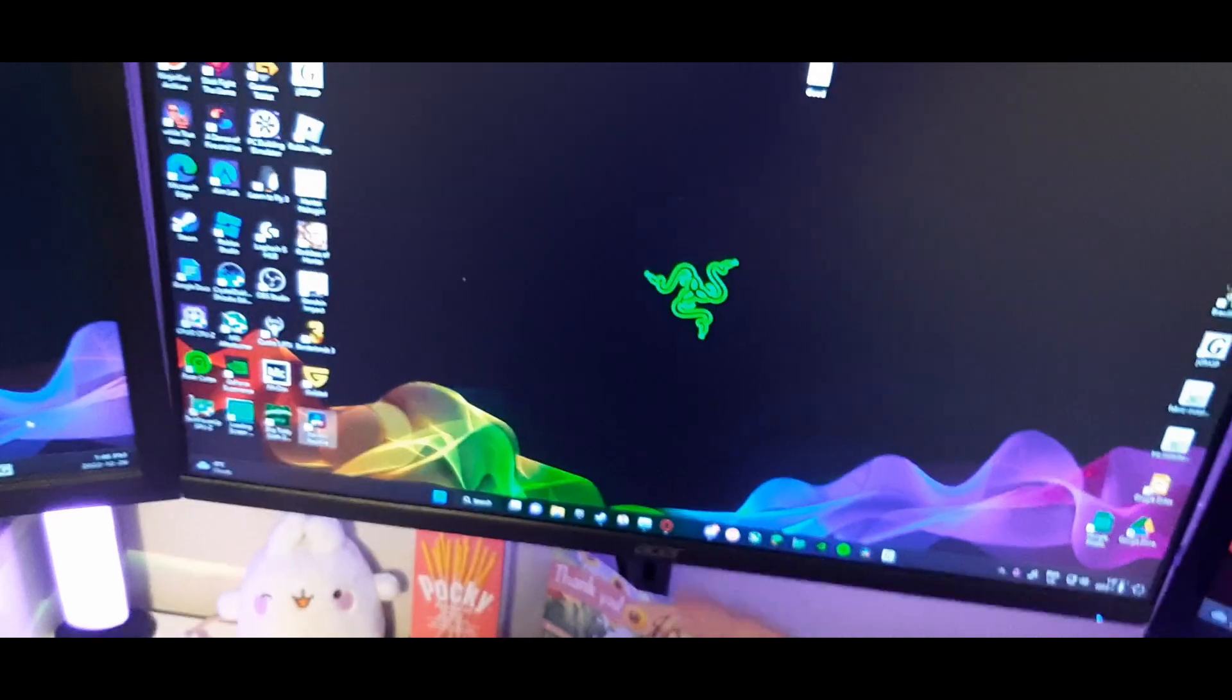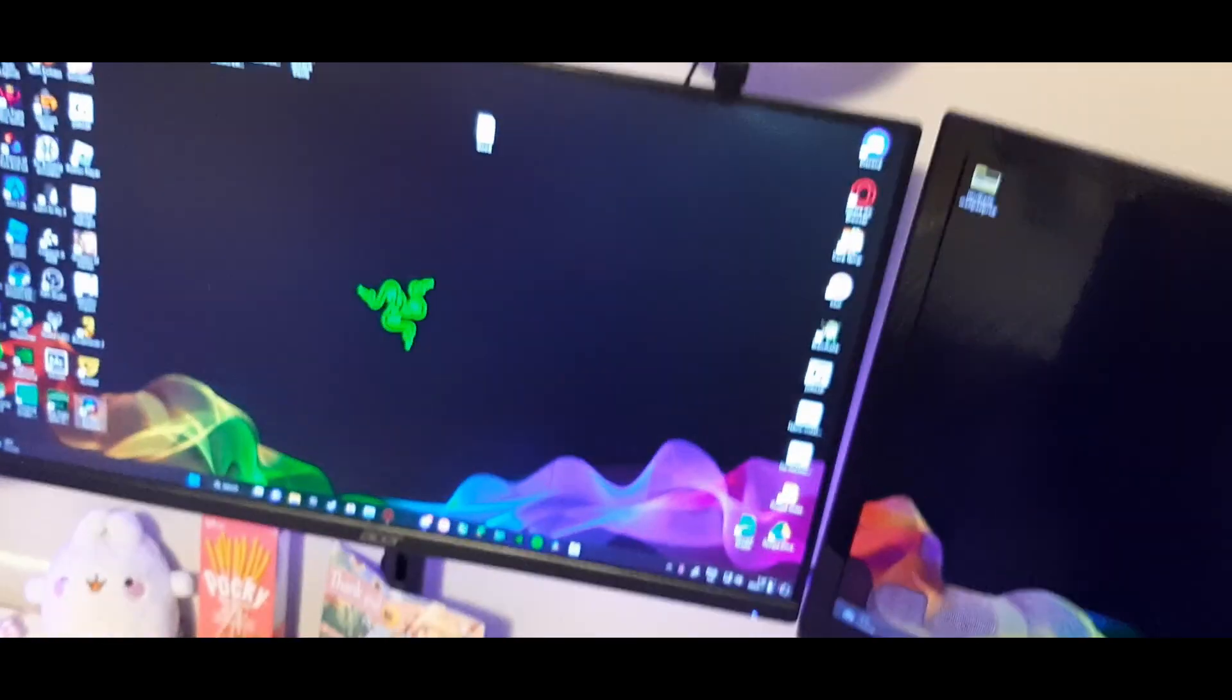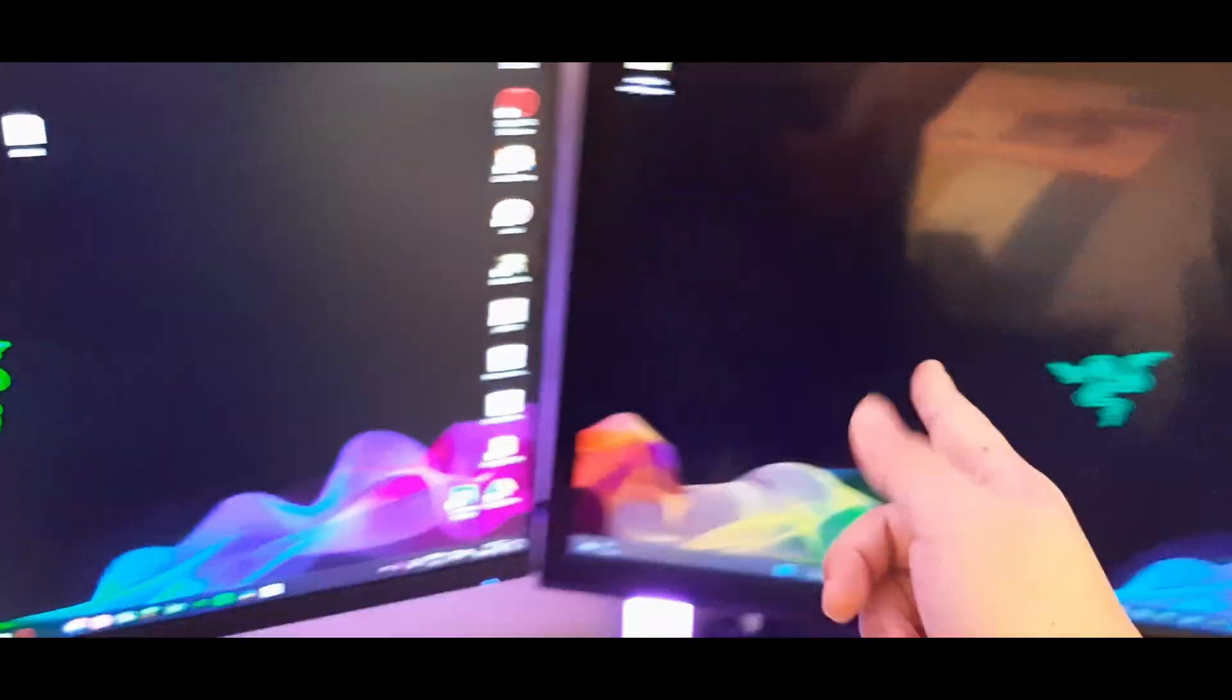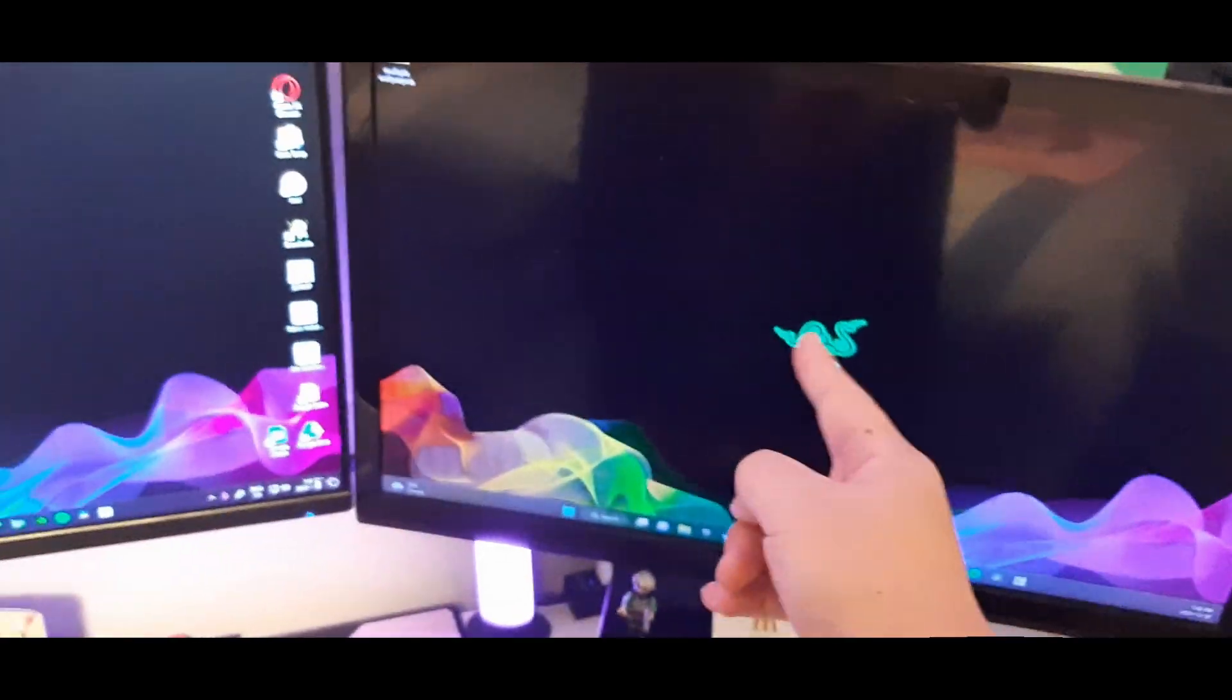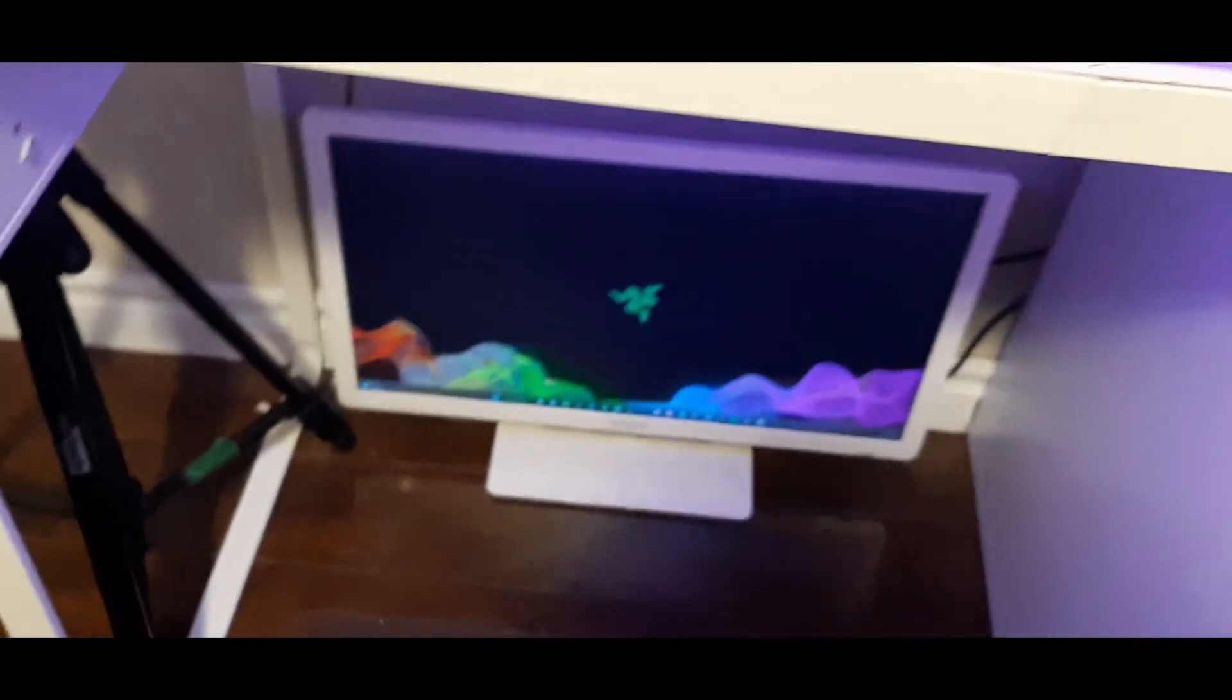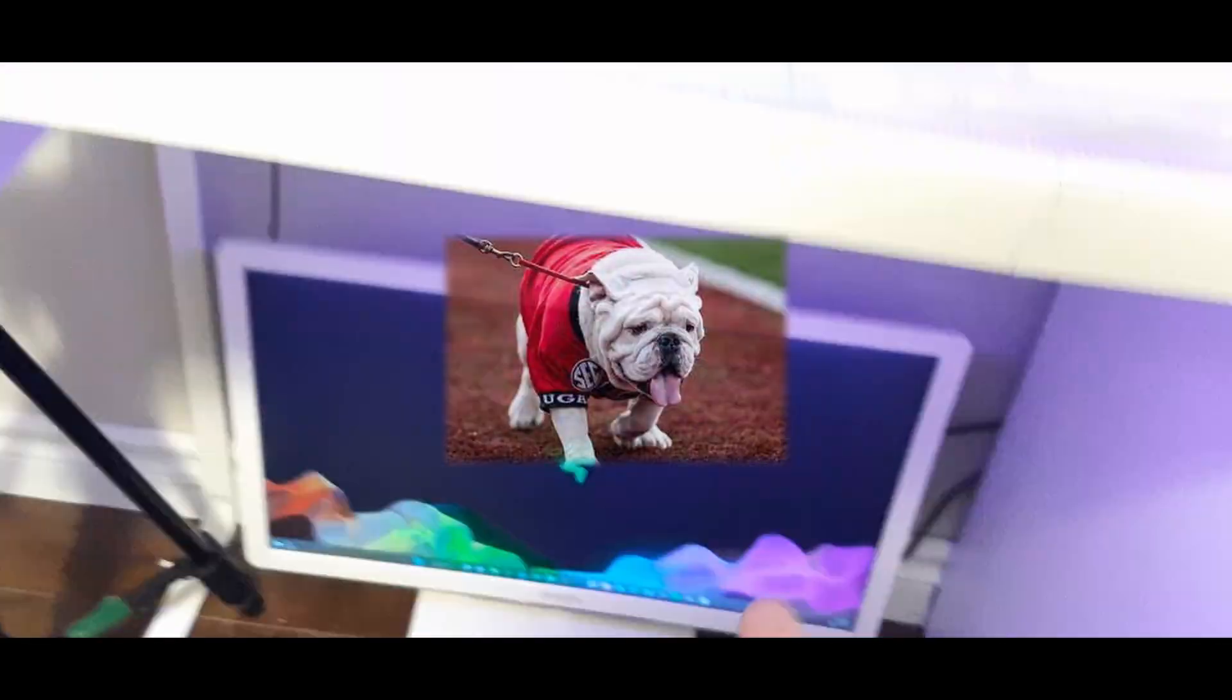And this is an Acer 165Hz monitor. It's pretty good. I also got two like almost 1080p monitors on the side, and then I got the foot monitor, the fourth monitor for your dogs to watch YouTube and whatnot. And I got a $60 microphone which my mom got me off Amazon.